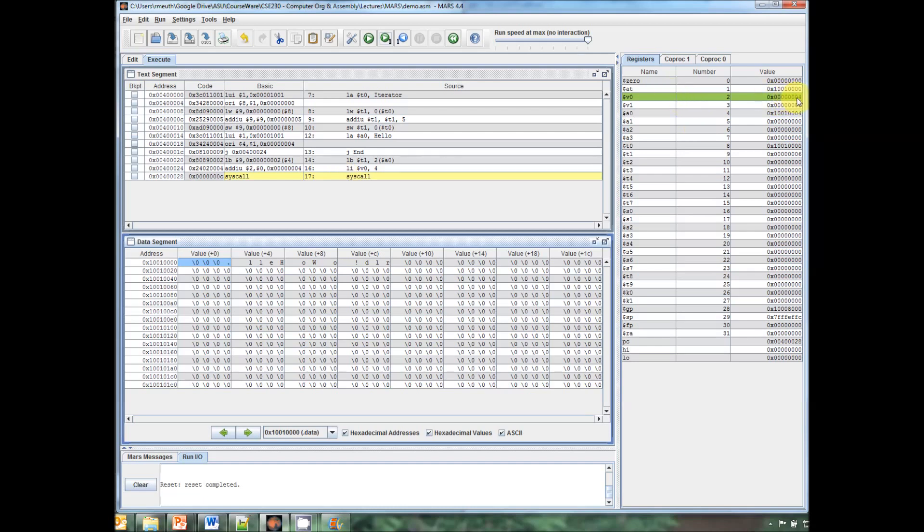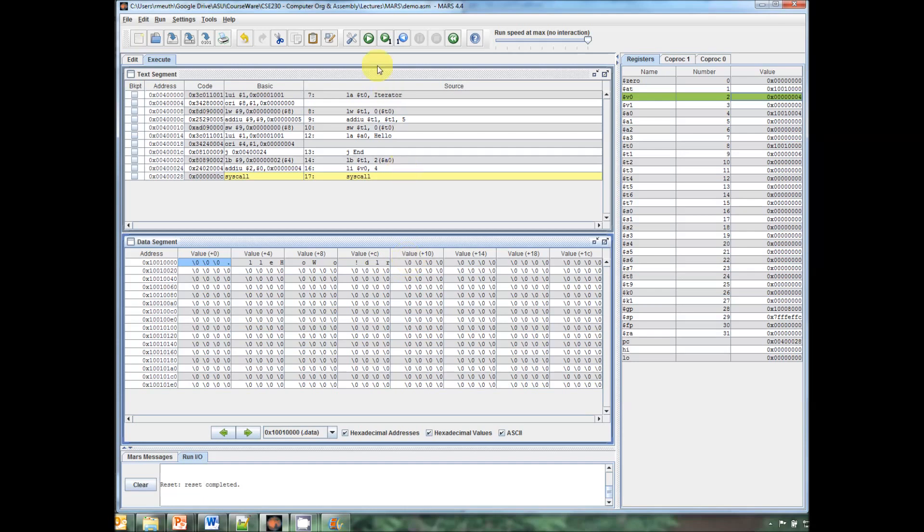And then syscall gets called. And what syscall does is it looks in V0 for a code of what it's supposed to do. In this case, 4 means print a string. And it's going to look and print a string. It needs to know where the start of the string is in memory, which is in A0. So it looks in A0, finds the start of the string, which is the start of our hello world, and then starts printing that out until it reaches the next null terminated value, which is here. And if we let that run, we'll see hello world spit out in the console.